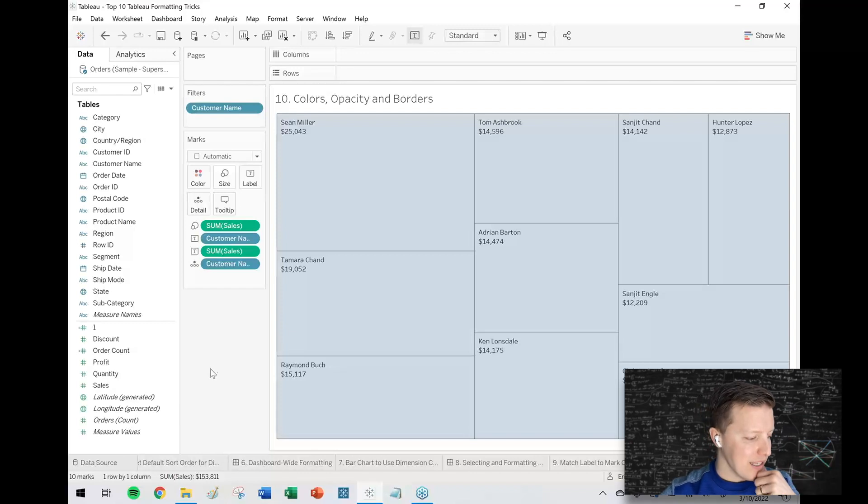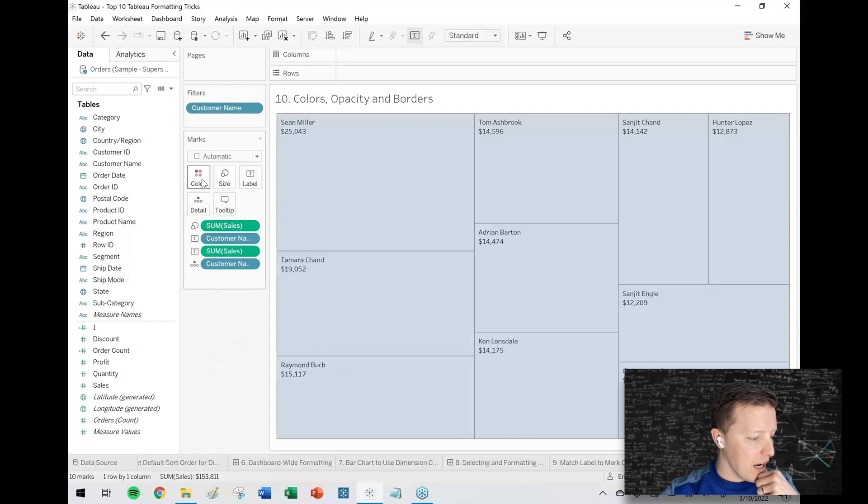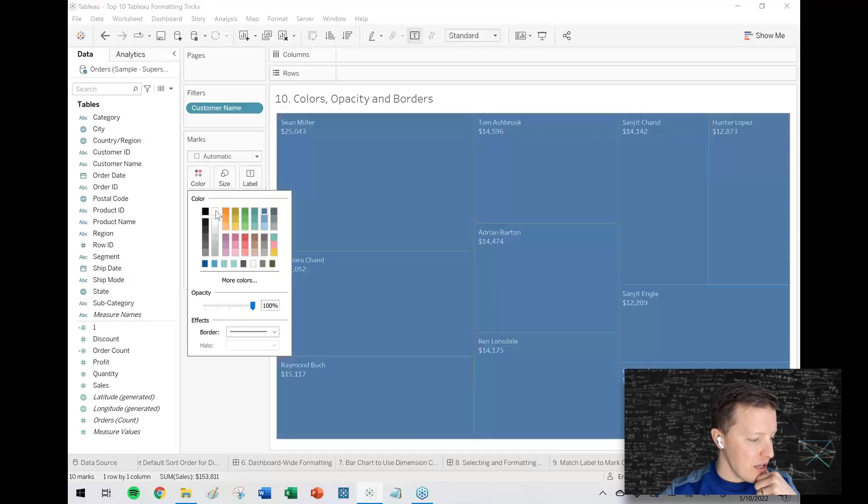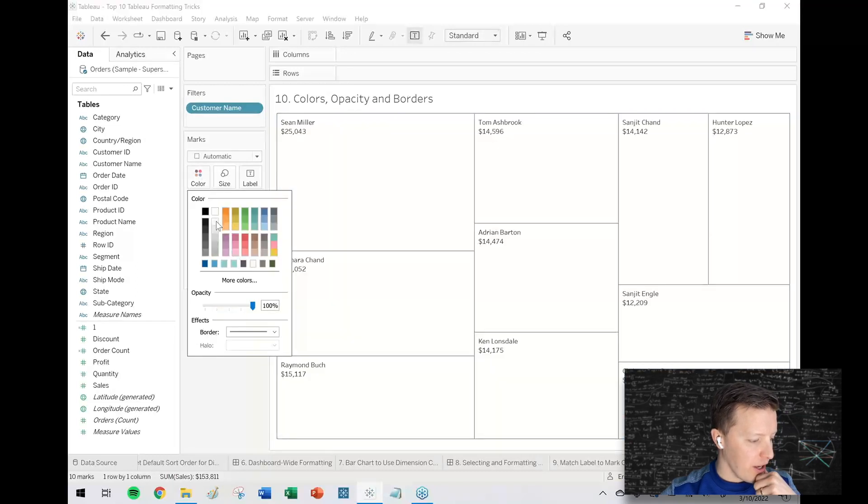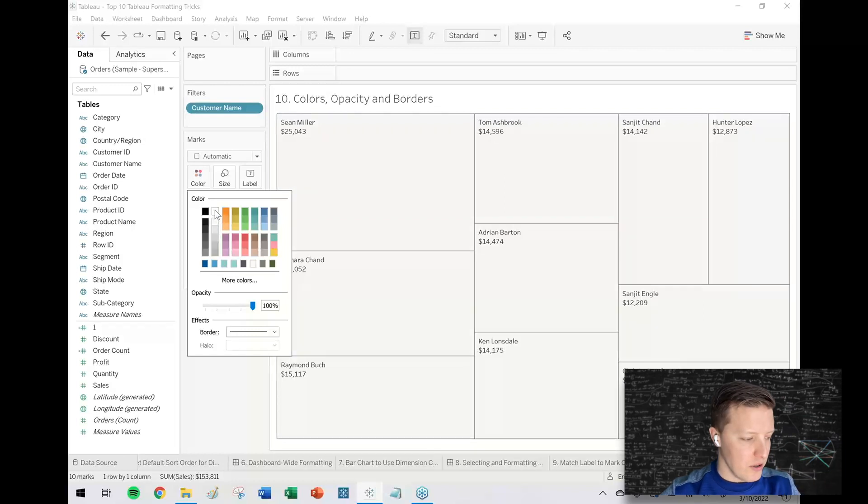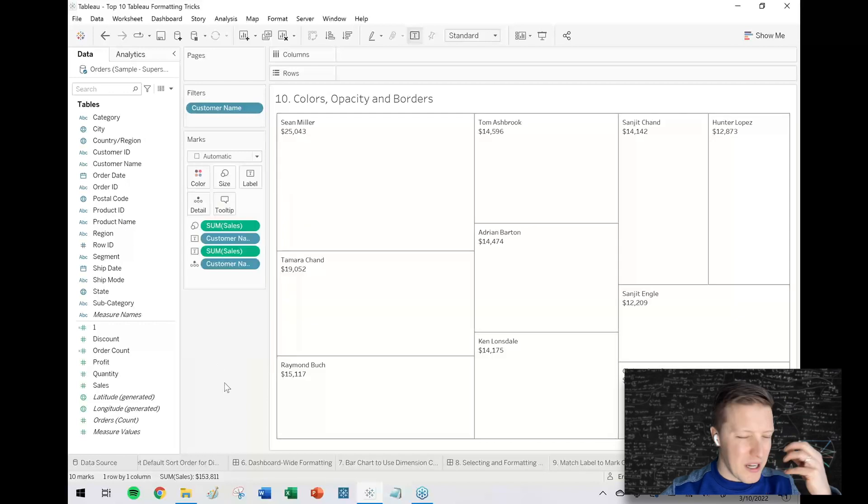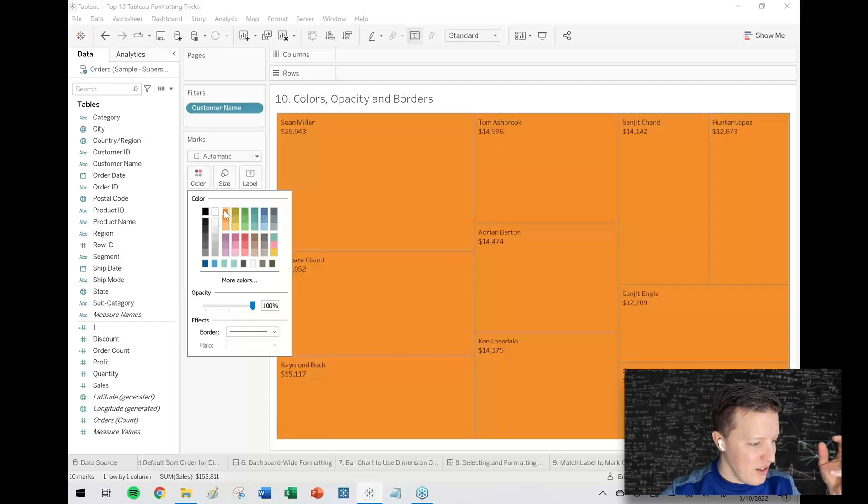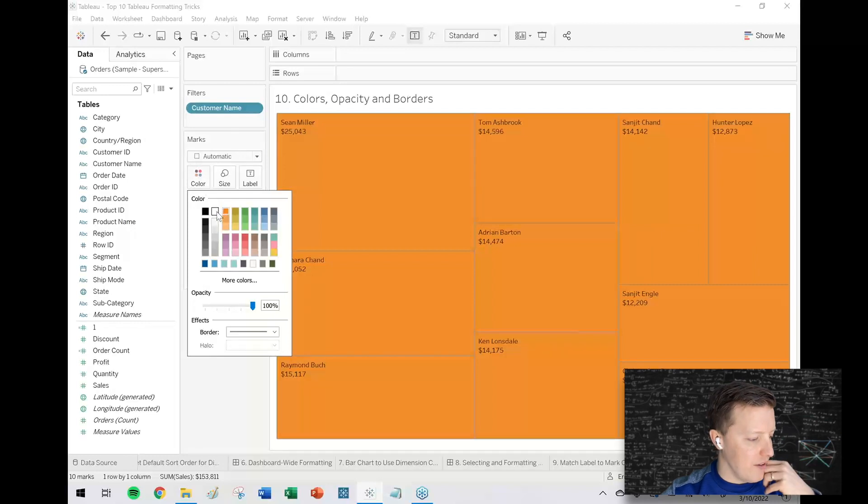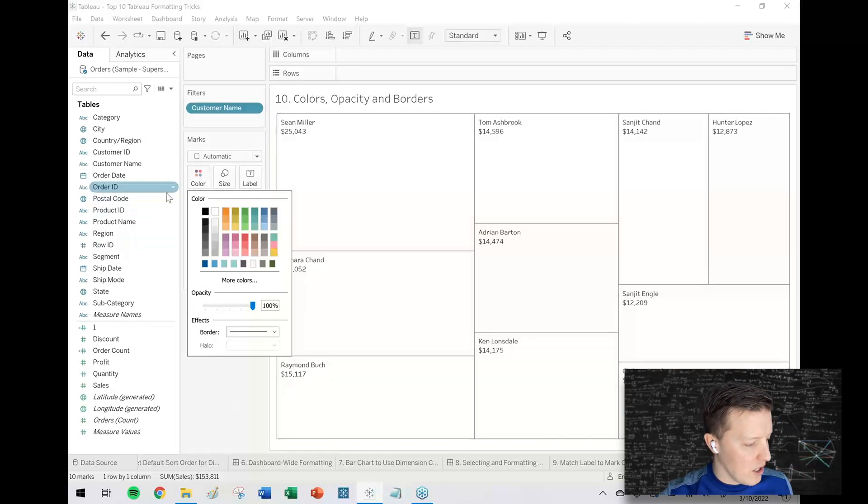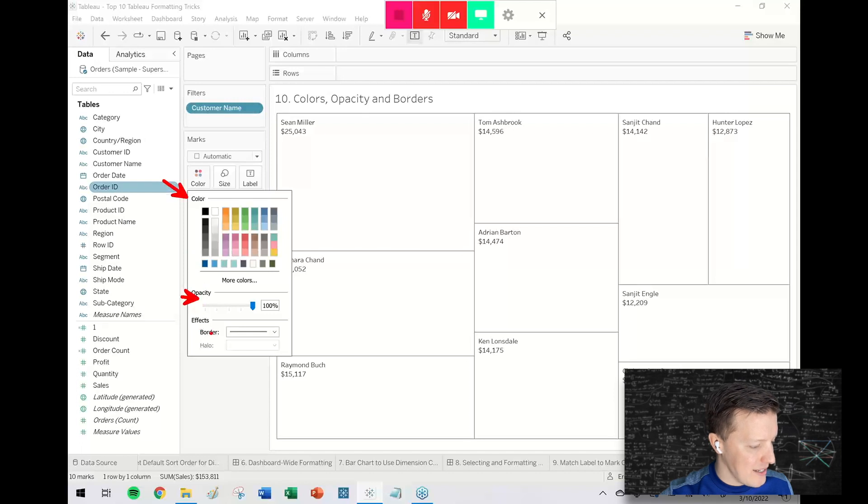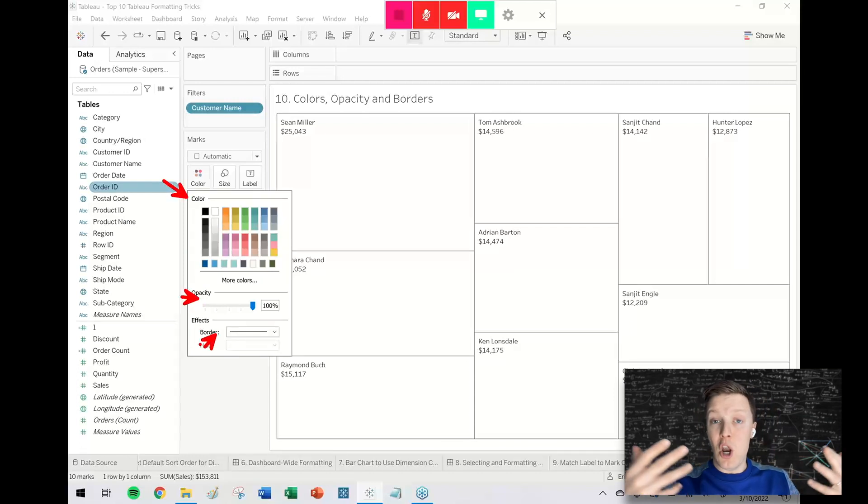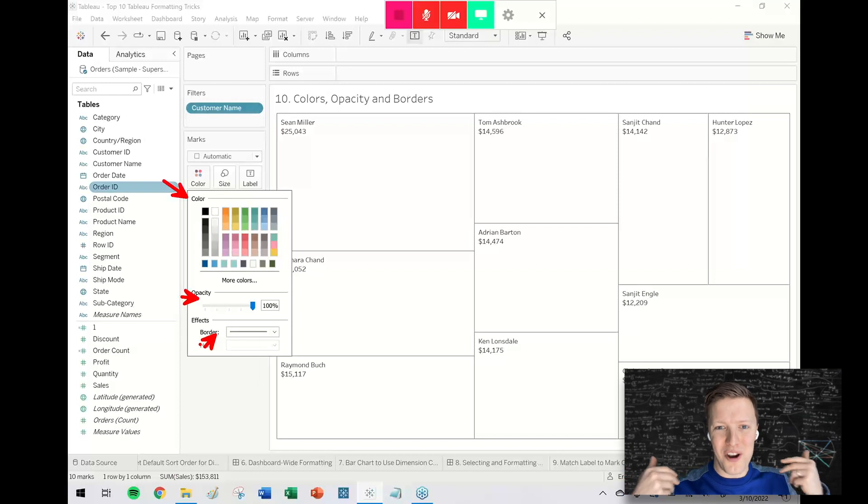Sometimes another thing that I will do is just leave the opacity but choose like a white or just an off-white color. So that way all the same information is here, the size is showing me who our top customers are, but it's not taking my user's attention in the same way that it would if it was a vibrant color. So you could consider using a combination of colors, opacity, and borders to be able to help you out and not draw your user's attention too much when that's not necessary.